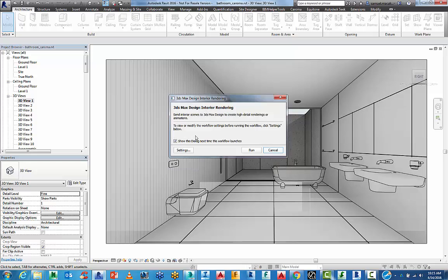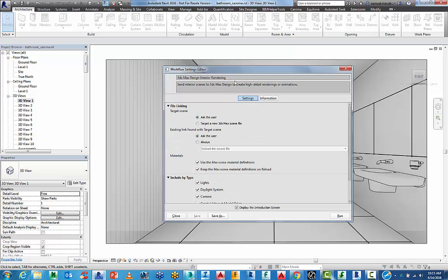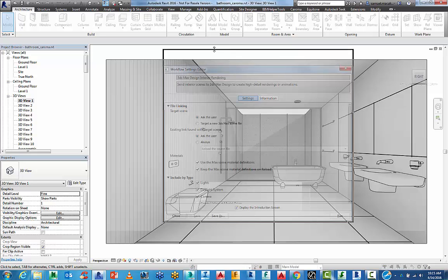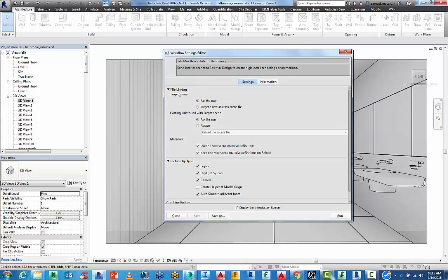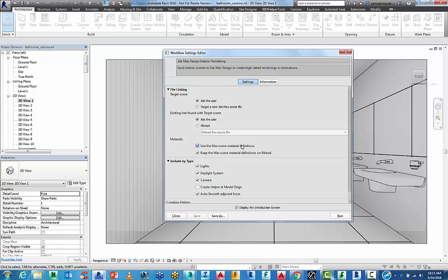You'll see here, there's a few settings. This will take you through the file linking. So it will ask for the target scene. You can actually choose an existing link. I'll do one from scratch to show you how it works. What it's also going to do is, once you load it into 3ds Max, you can start to use Max materials and settings for your particular rendering setup.